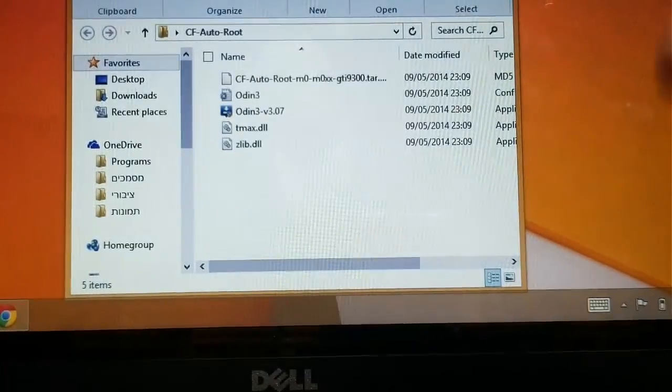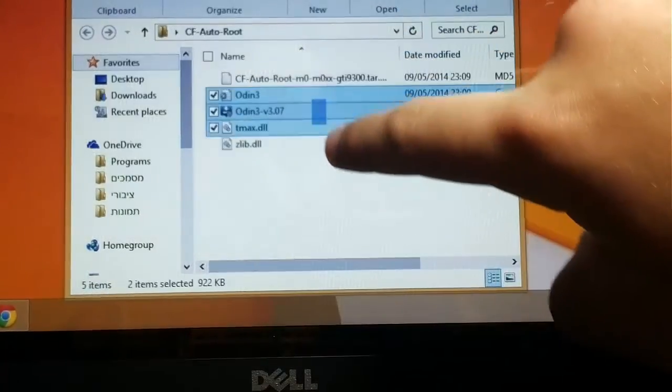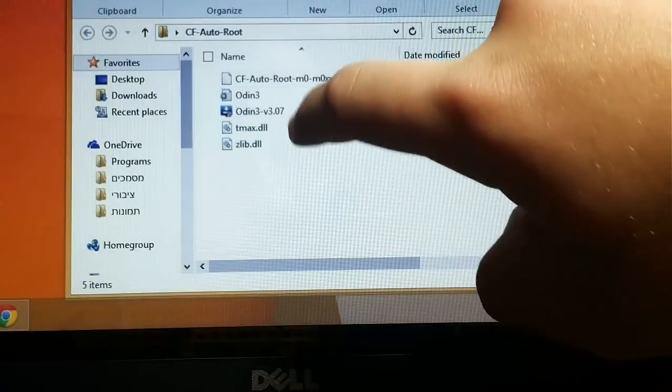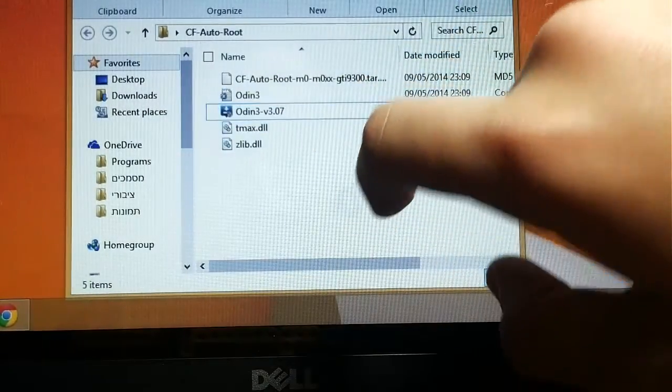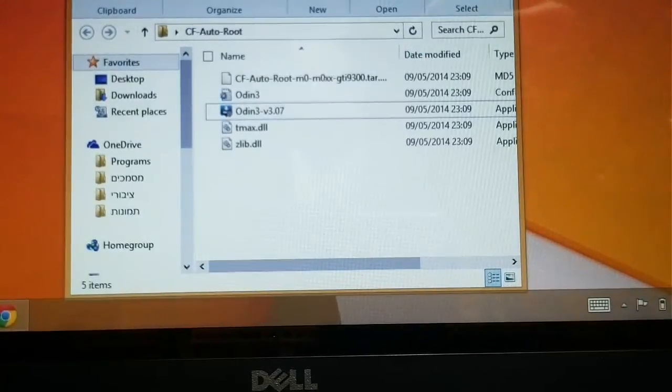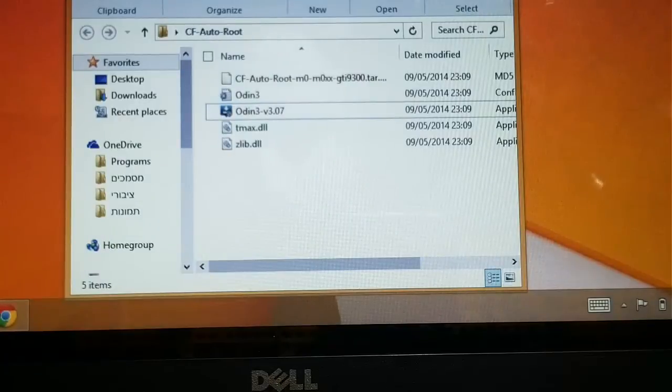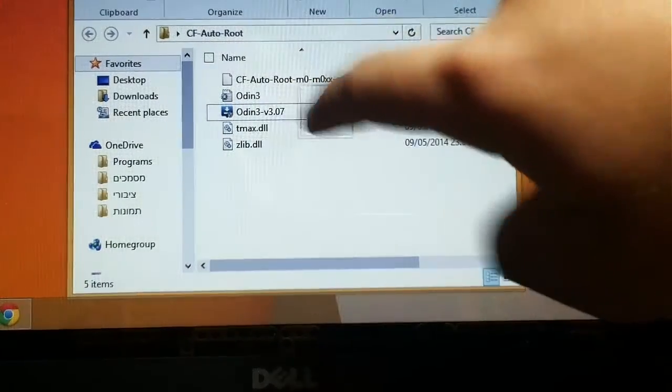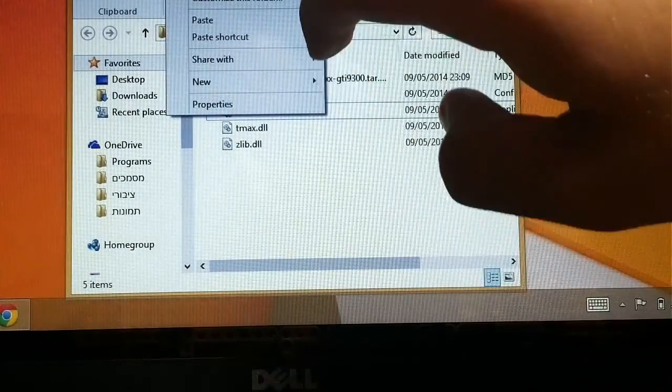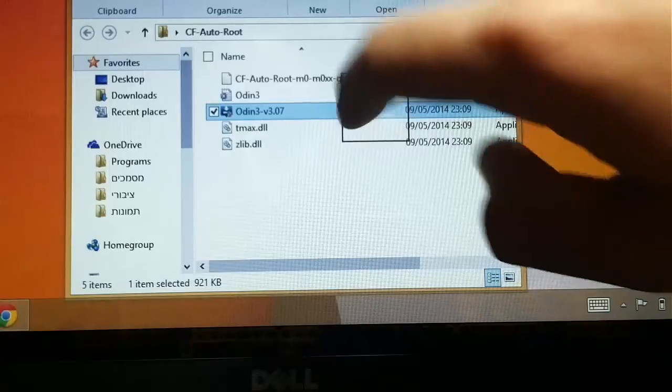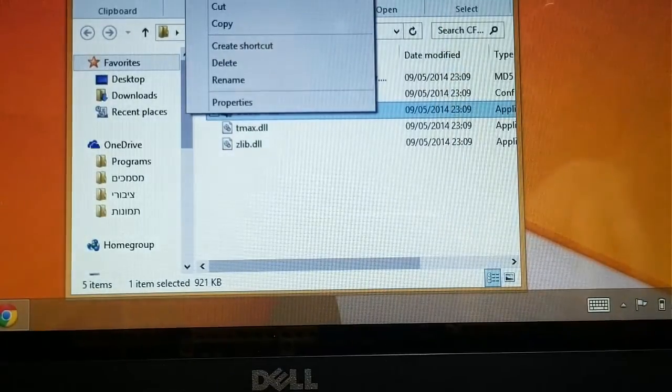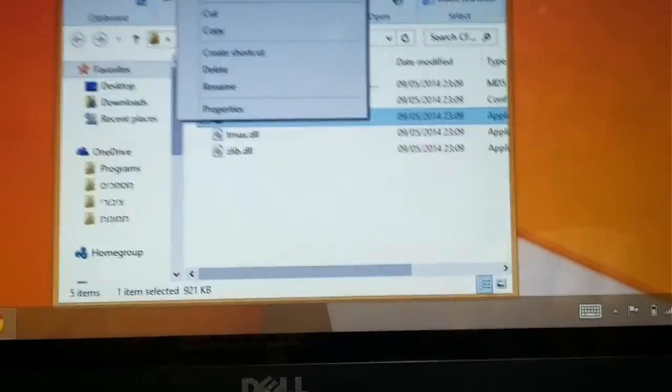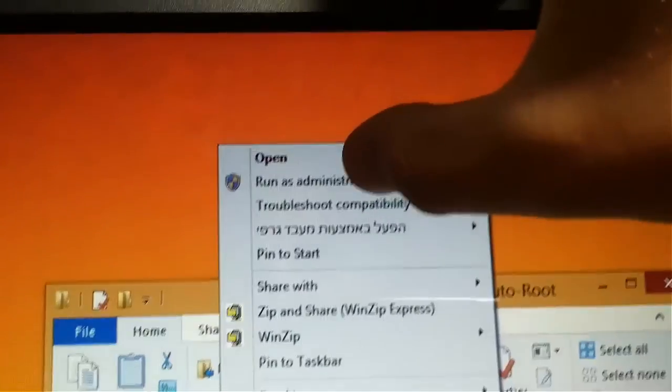What you need to do now is to open this file called Odin, but if you have Windows Vista and up, you need to right click on it and select Run as Administrator.